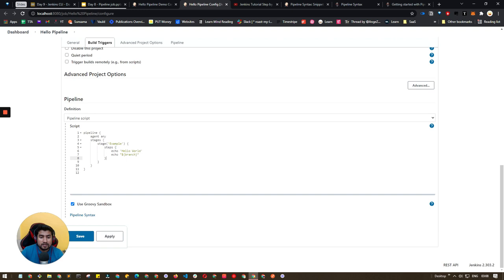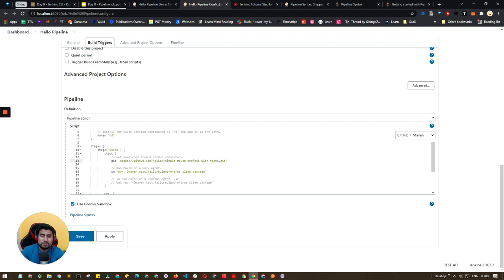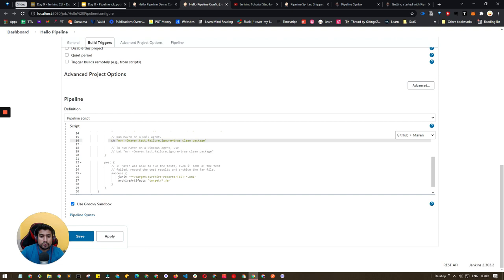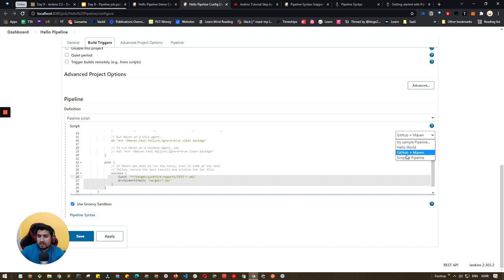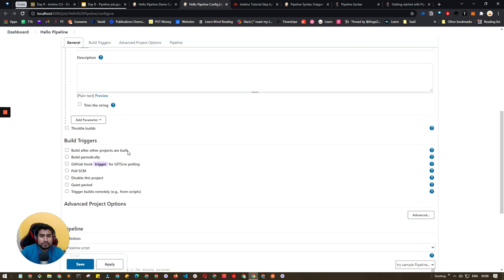You'll see options like hello world and GitHub plus Maven — which is what we need. We have a Selenium project we want to run. After the build, I need to archive it and publish my report. There are also scripted pipeline options with more parameters available from outside. Overall the Pipeline Syntax generator is very helpful.